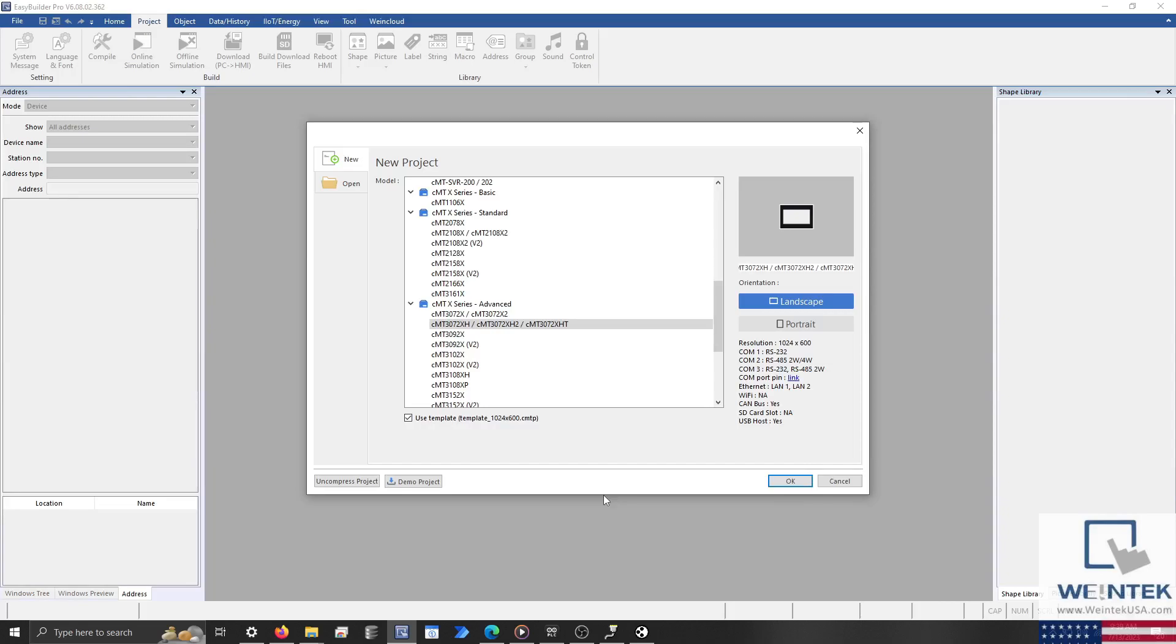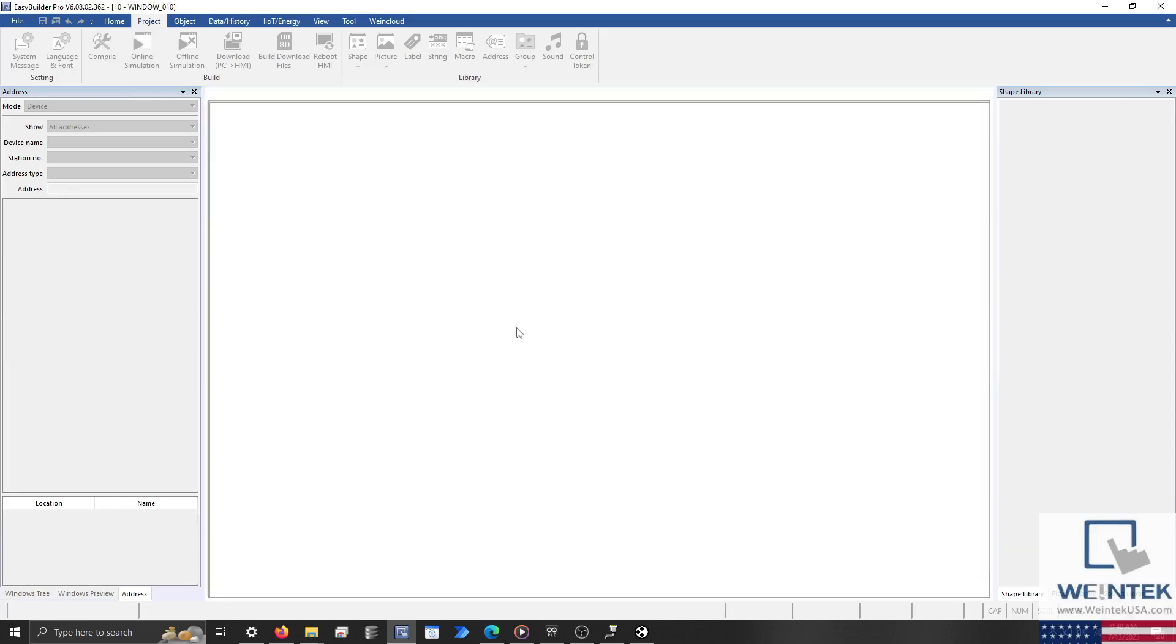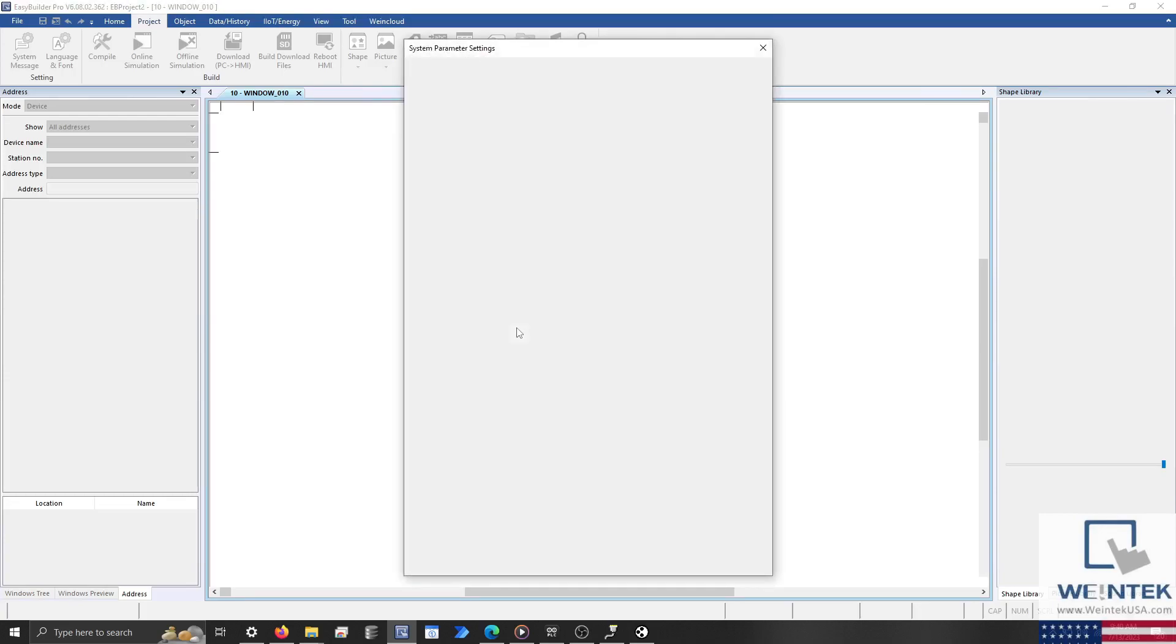Now that the Opta is running, I'll open EasyBuilder Pro and design a simple project that will allow the HMI to communicate with the Opta. In this demonstration, I'll design a project for a CMTX series HMI, but feel free to use any model at your discretion.